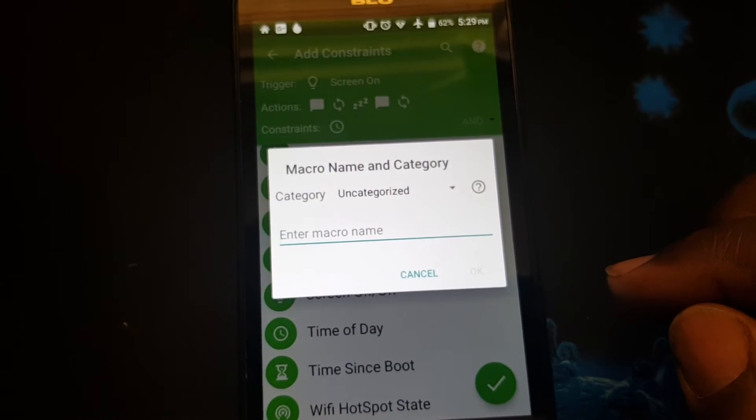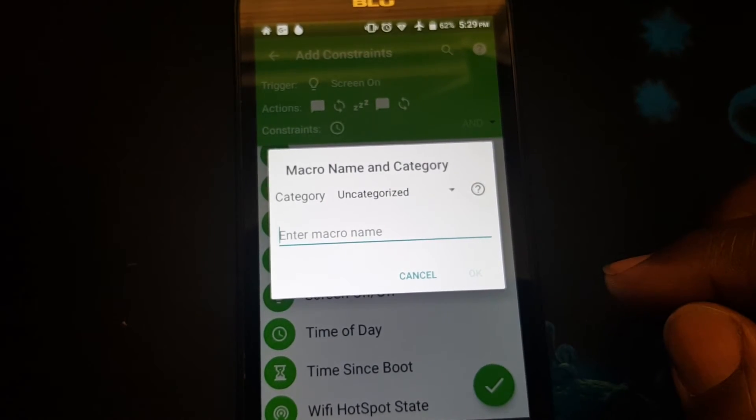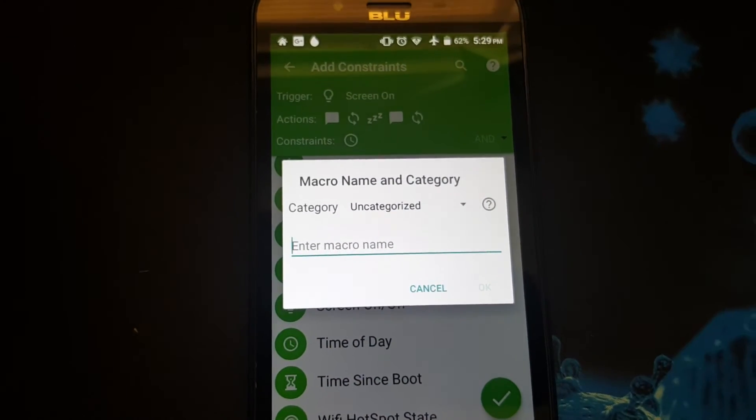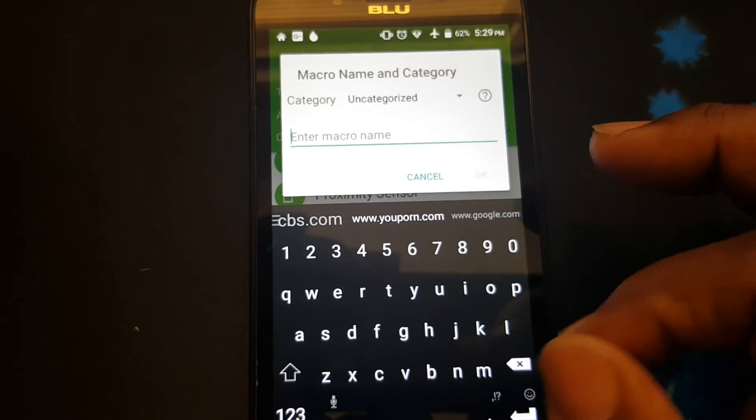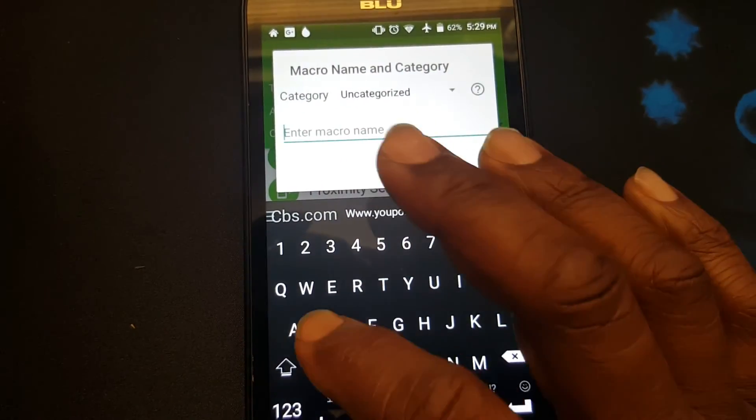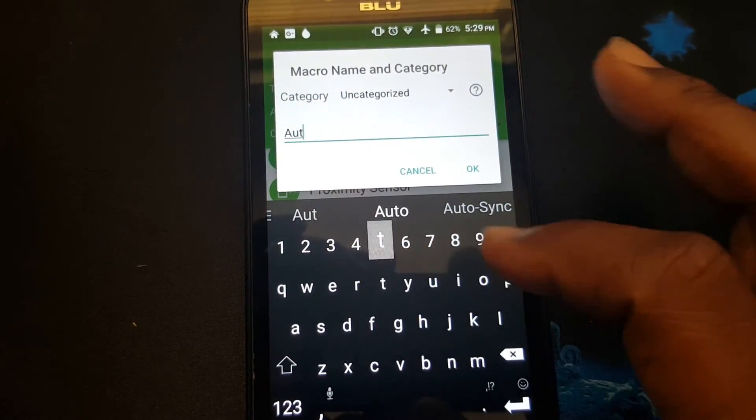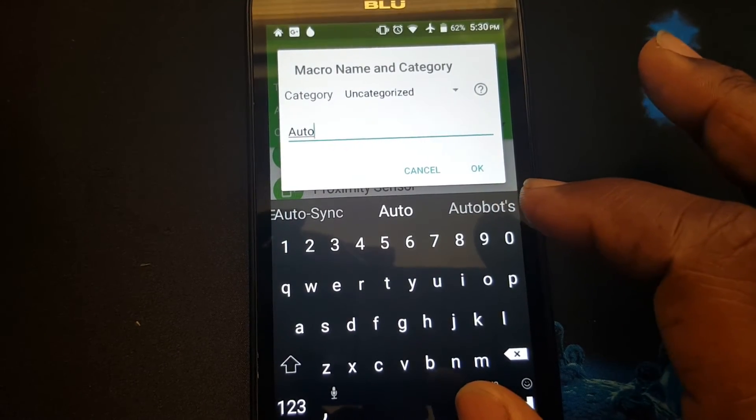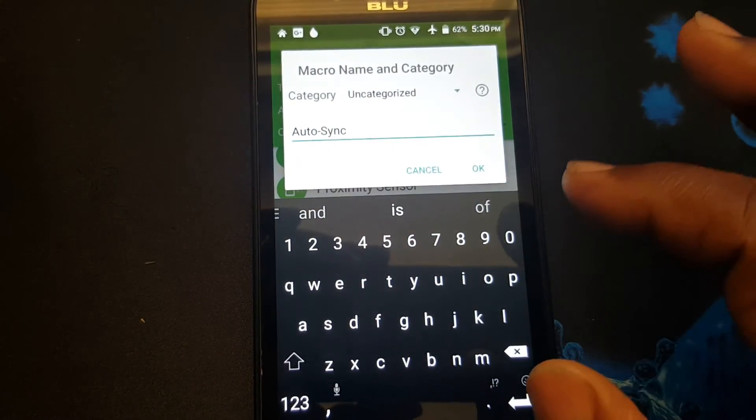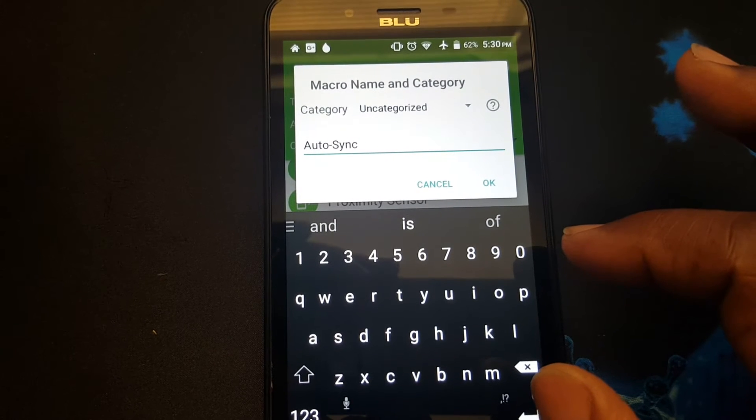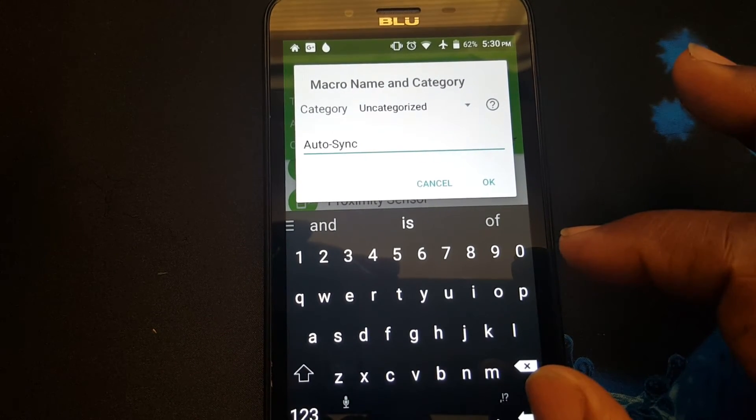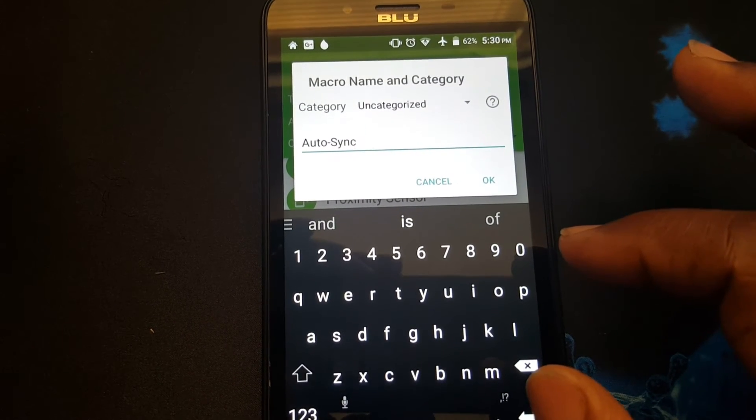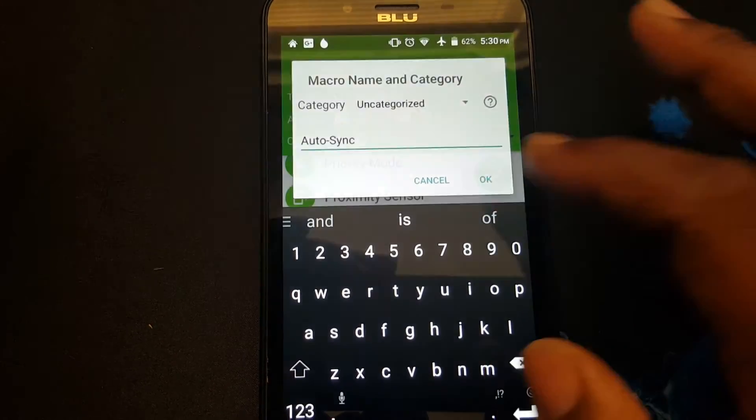Now you want to give your profile a name. I will call it just auto sync. Press OK.